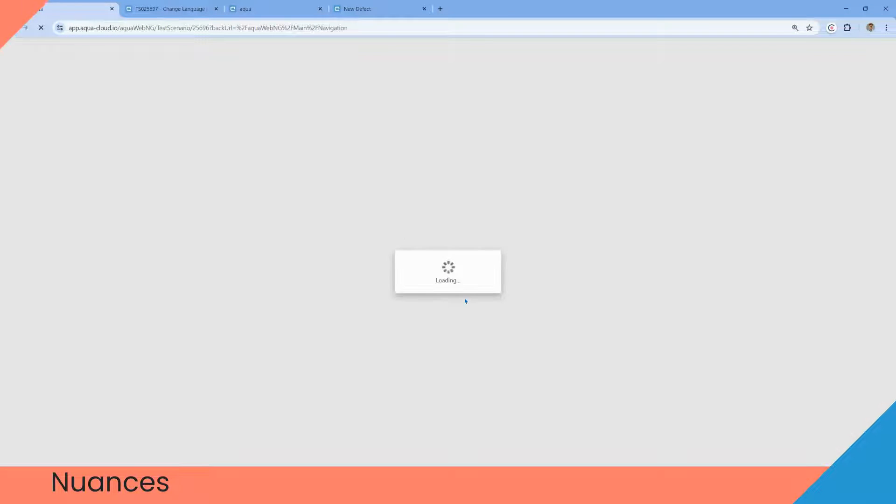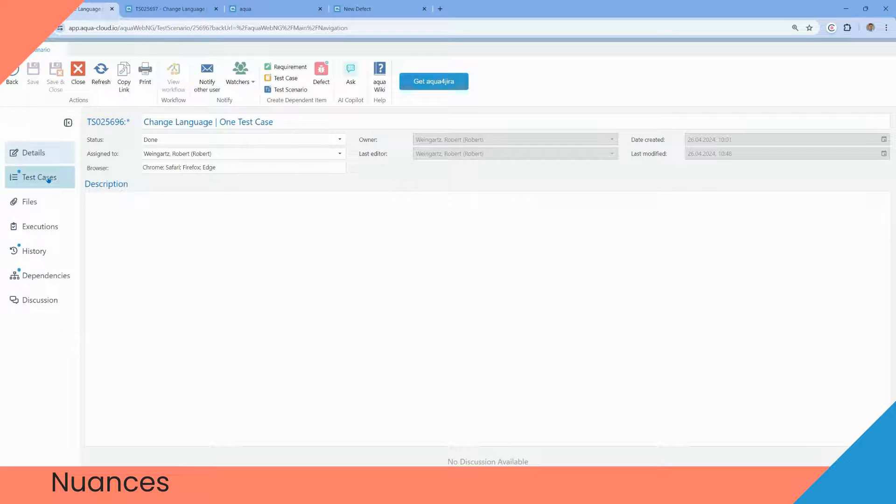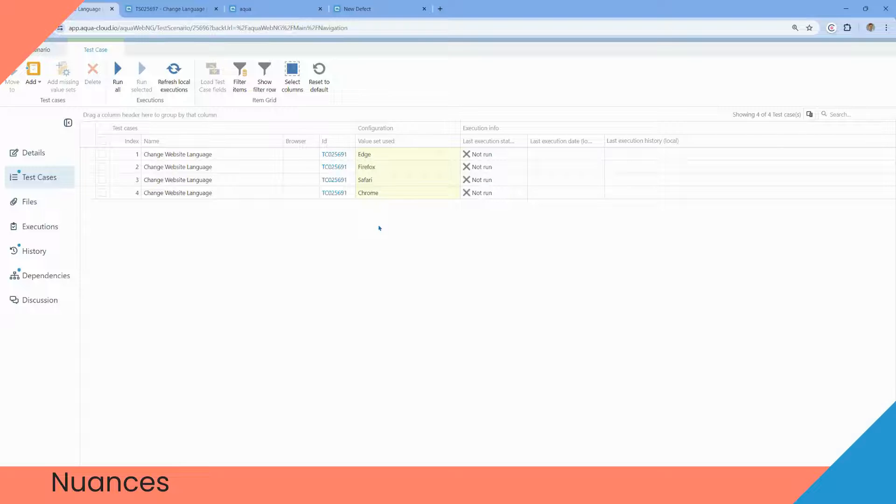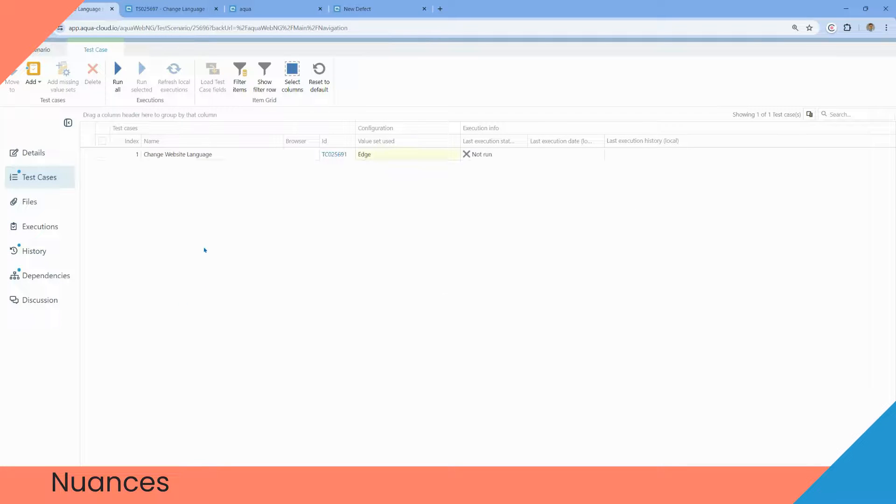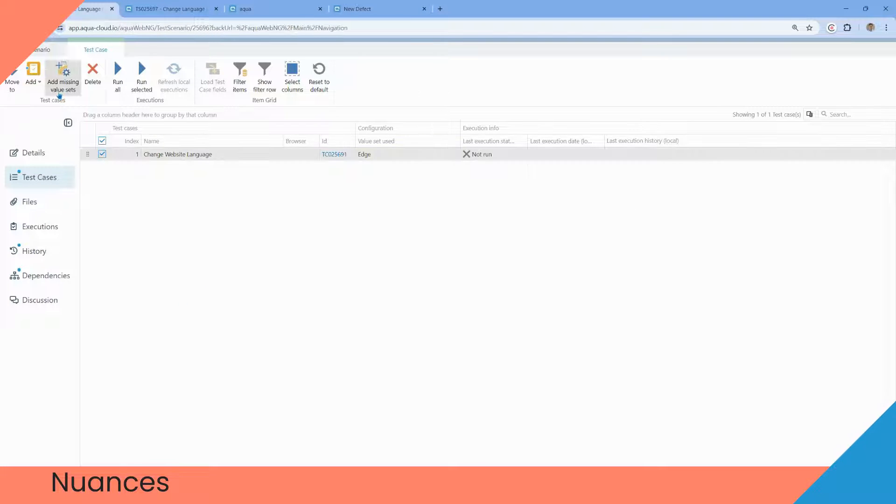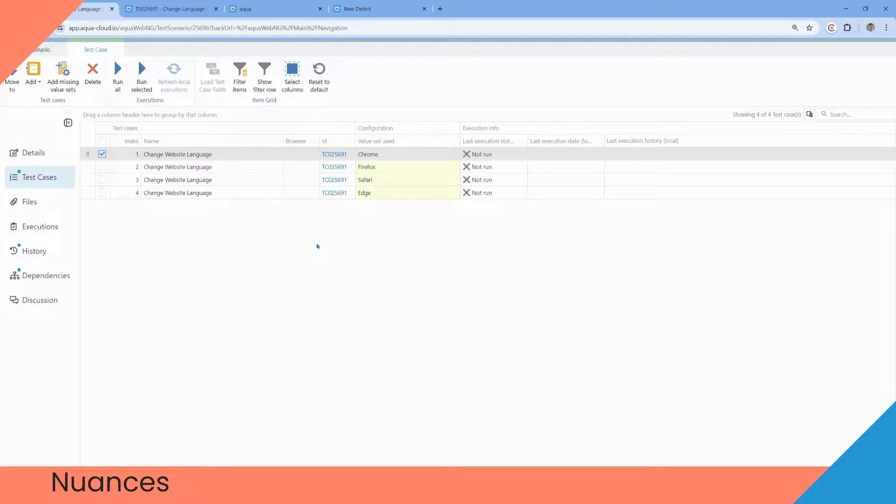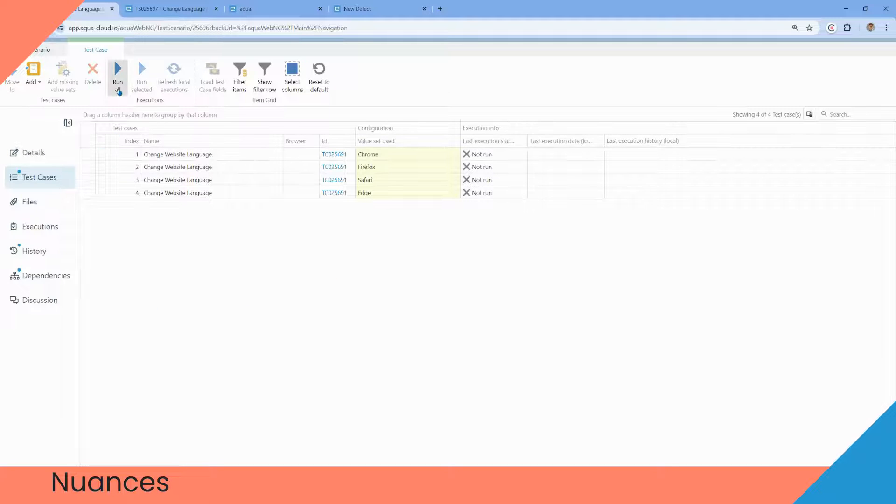Let's take a look at the second test scenario used for the single test case. As you see, there is no browser fulfilled, but the value sets used. What we can do to save time is add the missing value sets. For instance, there are three missing variants. We add them and in a couple of seconds, we got all the variants in our test scenario from the different value sets.